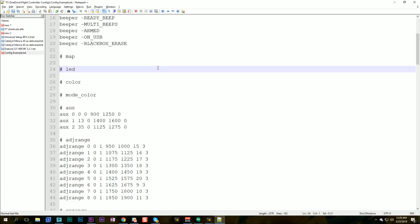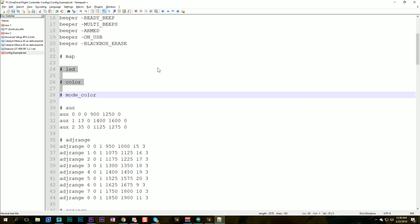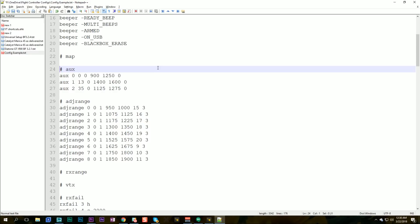LED strip. This is probably something that is going to be unique to each quad because most quads aren't going to have the exact same LED layout if you have LEDs at all. LED colors that's all going to get deleted.